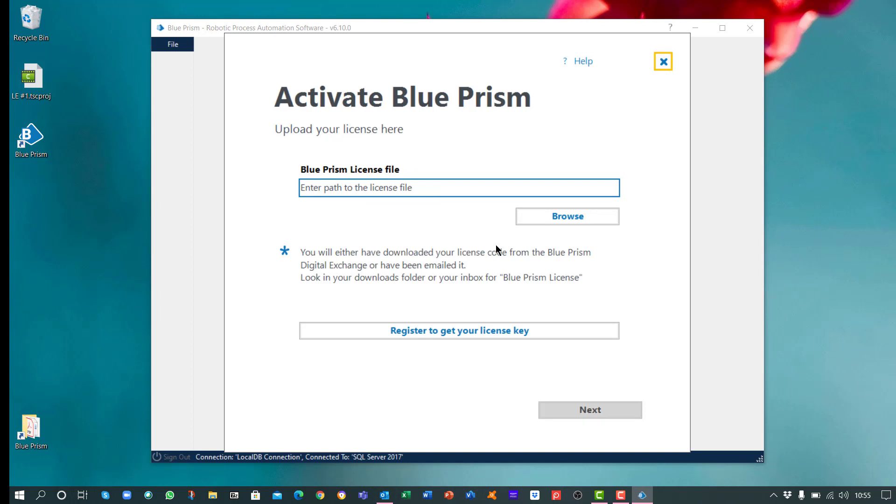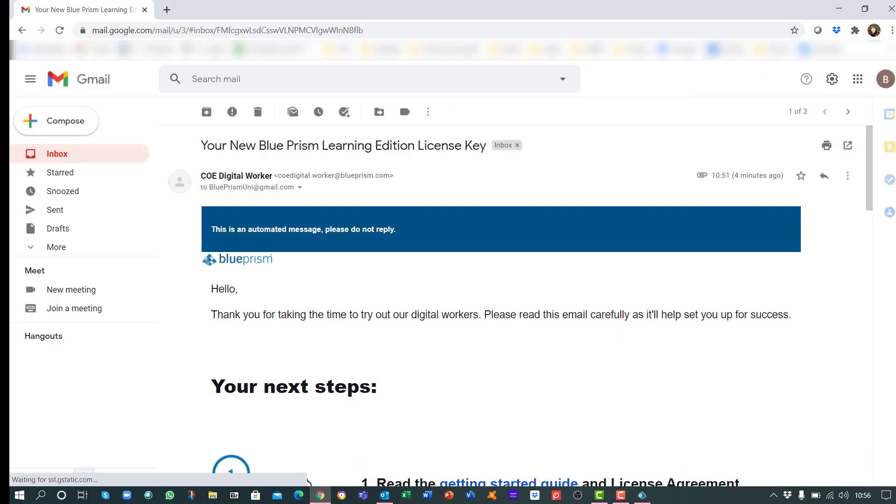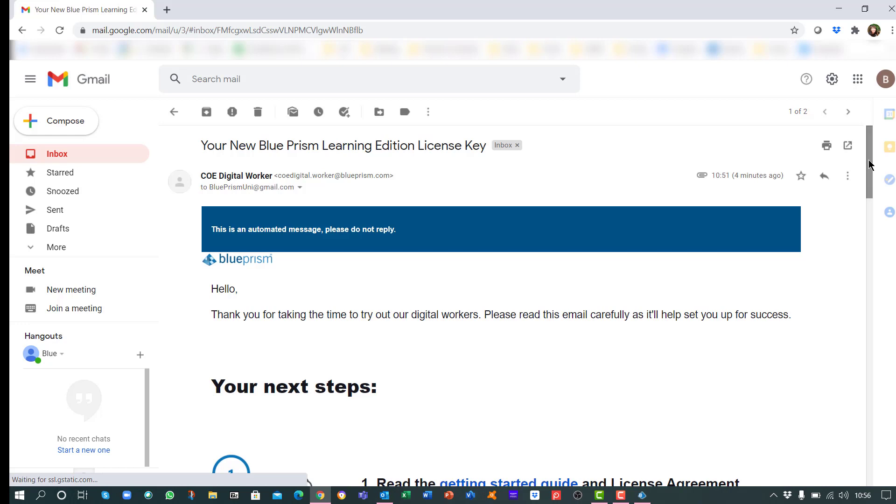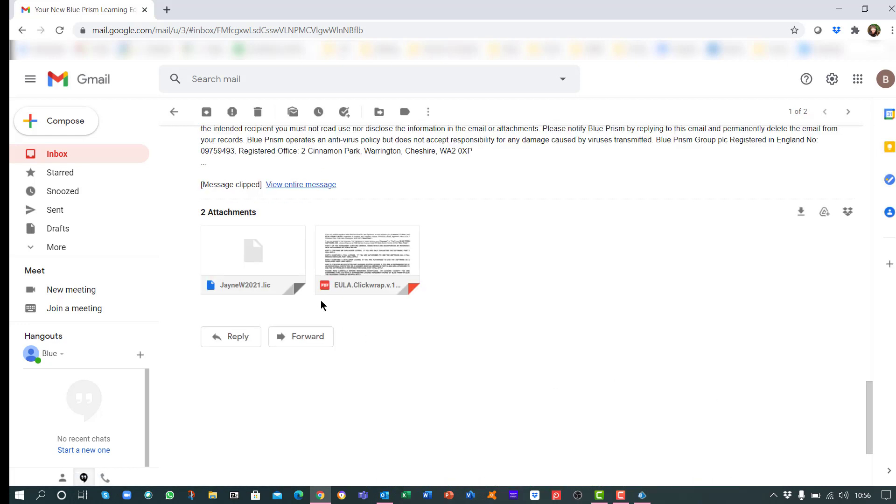At this stage, in order to activate the software, you'll need to supply the license key we've emailed to you. Open the email and save the attached license file.